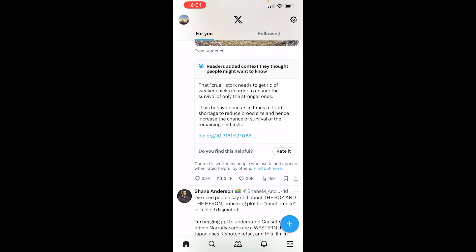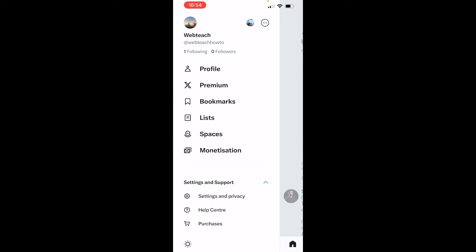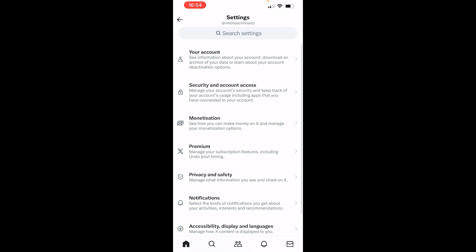First go to your profile icon in the top left hand corner, then go to settings and support, and then go to settings and privacy.